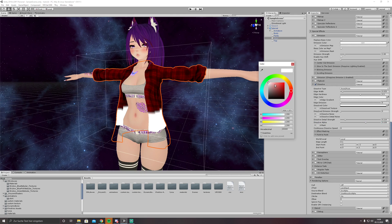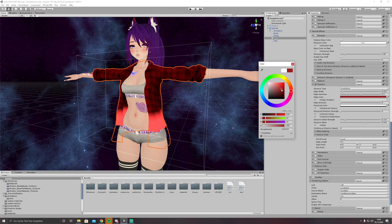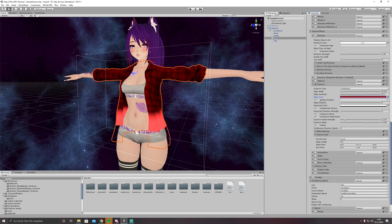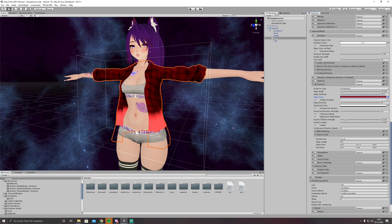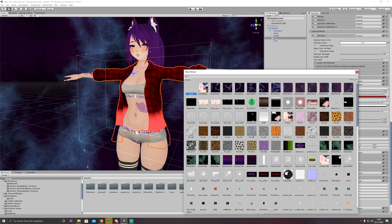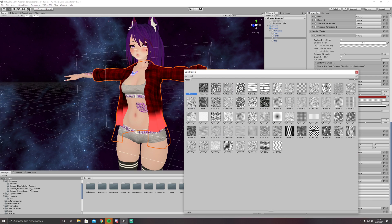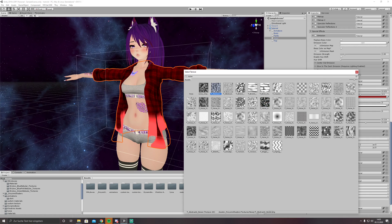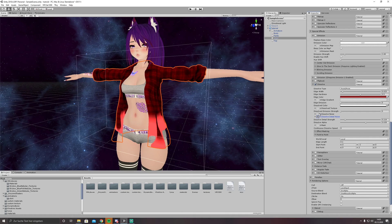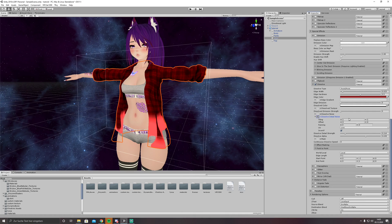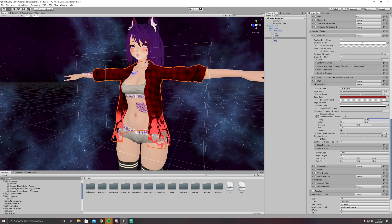So edge color, we can set any color we want for the edge and you can use an edge gradient, a texture to make it look nicer. I don't do it right now. Then we have dissolve detail noise, just insert a noise in here, something like this, increase the tiling a little bit, like 5, 5, to make it look a little bit better.